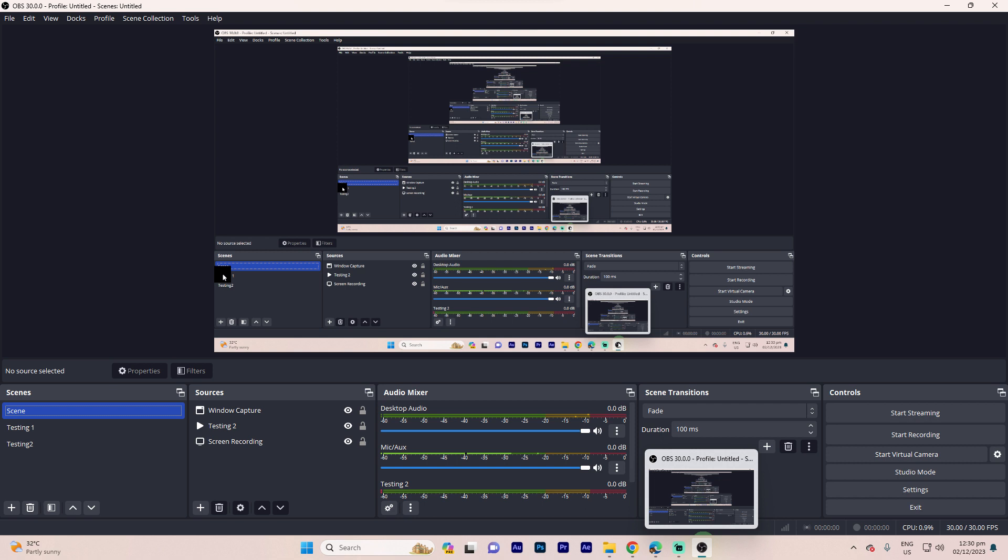Adding a follower goal to OBS typically involves using a combination of OBS and external tools or widgets. One popular tool for creating follower goals and other overlays is Streamlabs. And here's how you can do it.